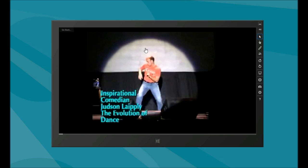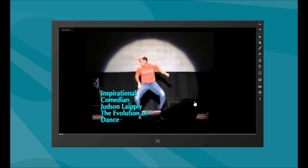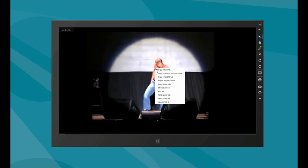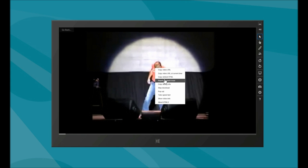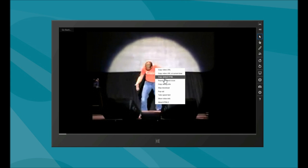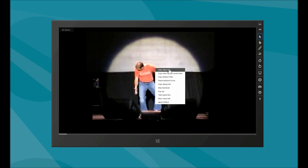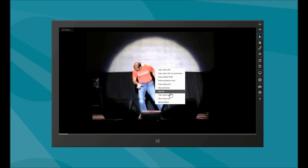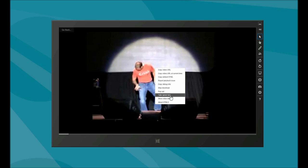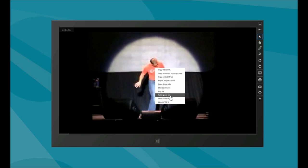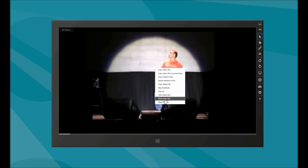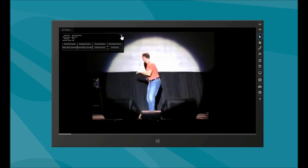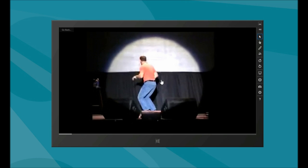We are using HTML5 for parts of this. When you right-click, you can actually embed this in your own website, copy it, and share with friends. You can even take a speed test to see what's going on, and you can find out more video information right here.